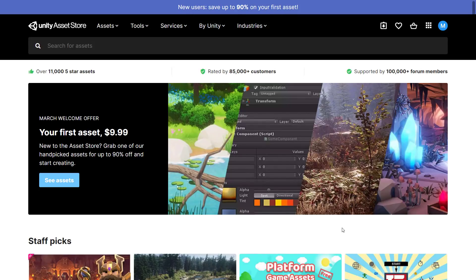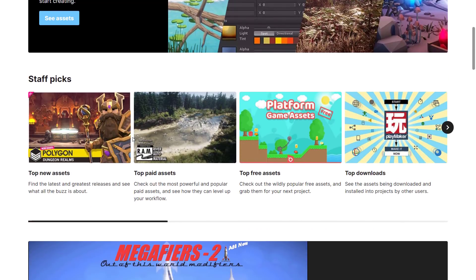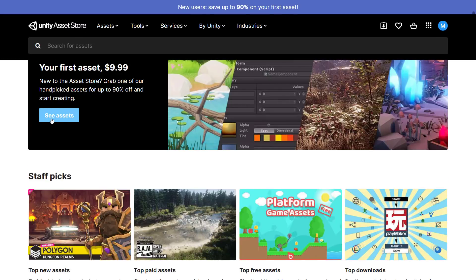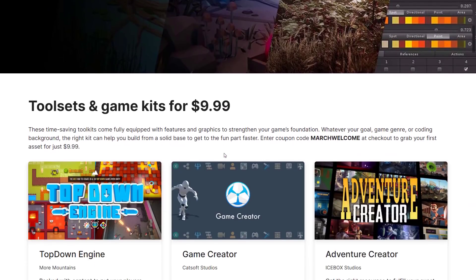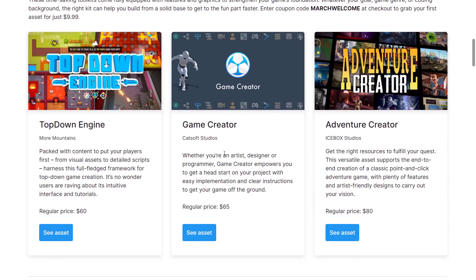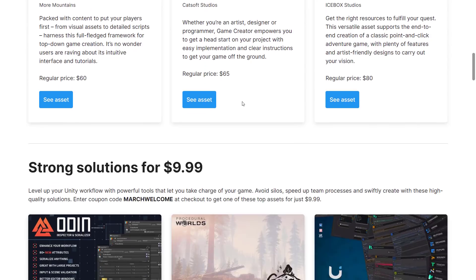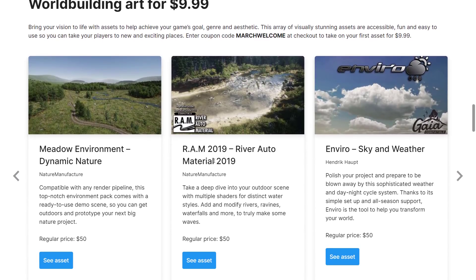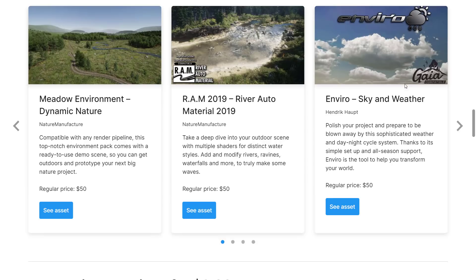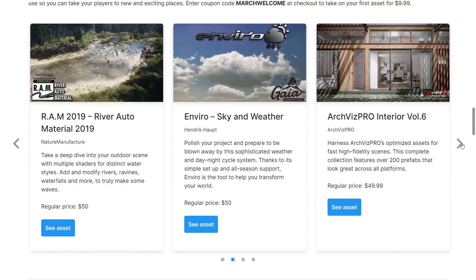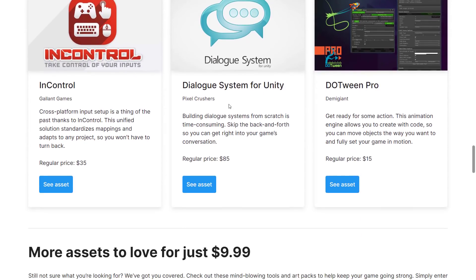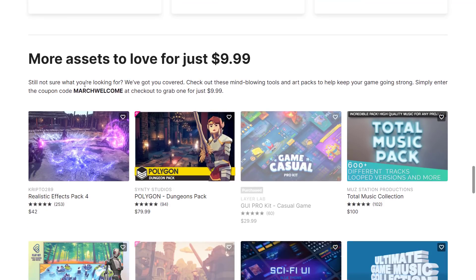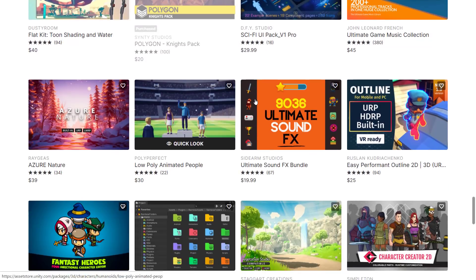And then we have this last one. This wasn't actually announced, but it's something that is going on right now. I was about to make a video on this on its own, because this was an awesome idea and a great deal. But it's not, really, because it's only a great deal if you've never bought anything on the Unity Asset Store before. However, if you have not ever bought anything on the Unity Asset Store, you can get your first asset for $9.99. There are a ton of assets in here that are normally like $50 to $100. There's a lot of cool things here. Top-Down Engine, Odin, Gaia 2, Doozy UI. There are a number of different options available to you here for just $9.99, but this only applies if you are new. If you are new, head on over, do March Welcome as your coupon code, and you can grab any one of these items for $9.99.